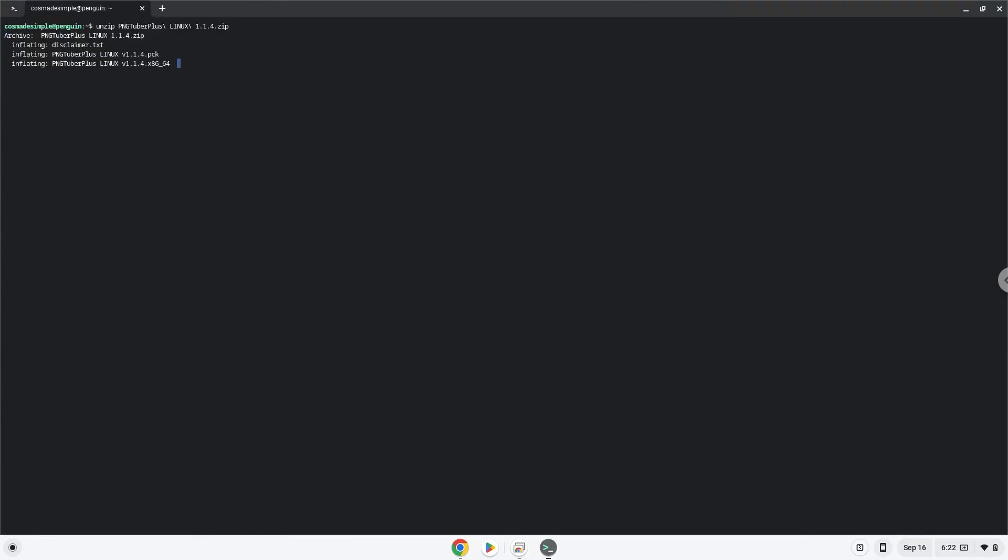Press Enter. Now we will make the package executable as a program.